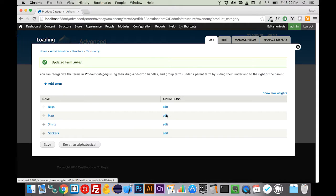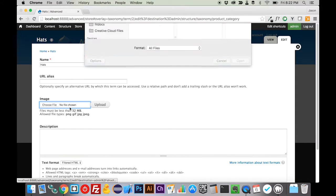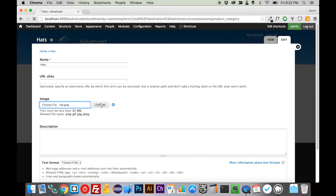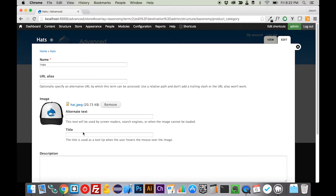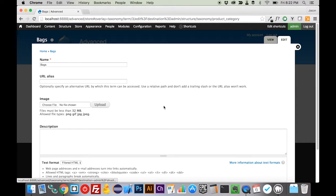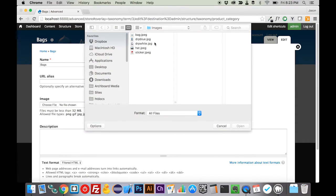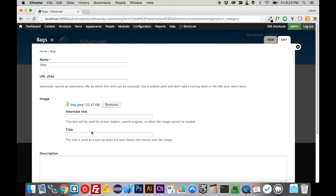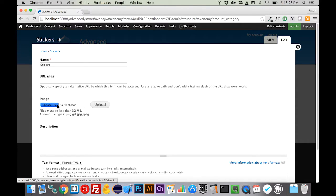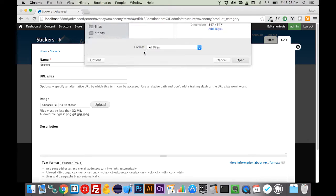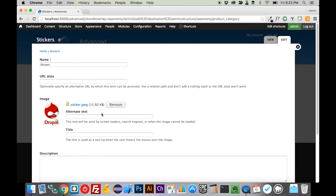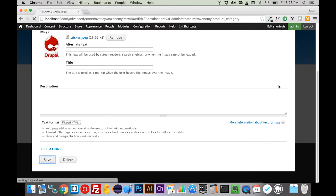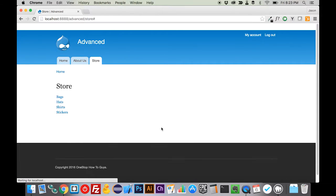Come into our bags, and we will upload the bag image here. We're just going through, and we're giving each particular taxonomy term an image to work with, and then our stickers. We'll save that. So now we have an image associated with each one of our terms, and we've got to get it on this page here. We're going to edit this view.